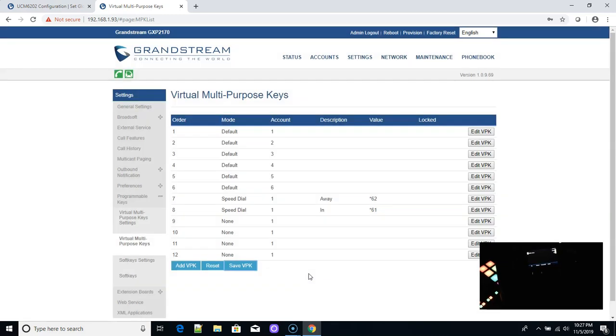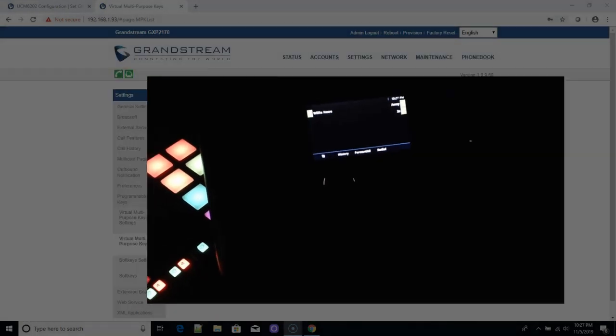Now we have an Away and an In button on the phone display. If I hit Away, the phone dials the speed dial and switches the mode on the UCM — the system announces: 'Inbound route set to mode one.' Now I hit In — 'Inbound route set to default mode' — and the inbound route is back to the default mode, routing calls to the IVR.